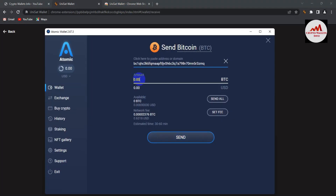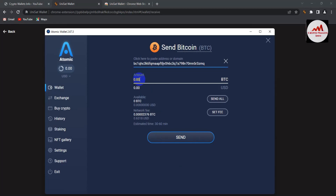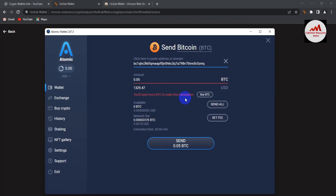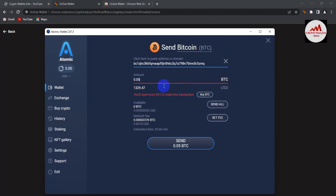After confirming the address, enter the amount you want to deposit. For example, I want to deposit 0.005 Bitcoin, which is approximately $1,300. I don't have a balance here, but if you do, you can follow this same process as I'm showing in this video.